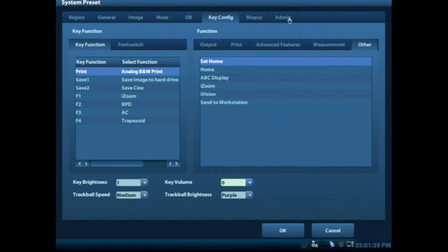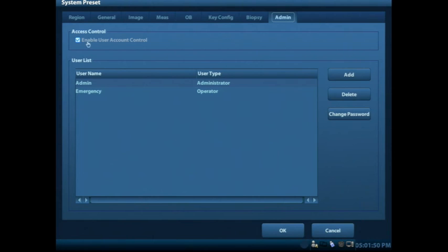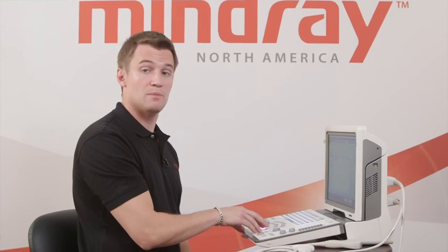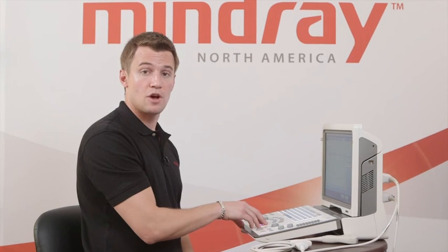One thing I recommend doing when you go into the setup menu on the system preset is going to your admin selection. This is where you see that enable user account control. And if you deselect that box, what you'll find is that when you boot up and boot down the machine, you won't have that login screen that comes up.